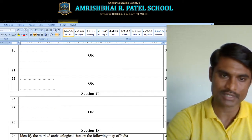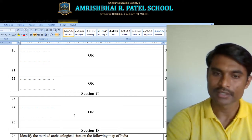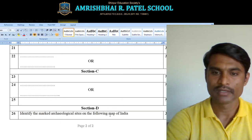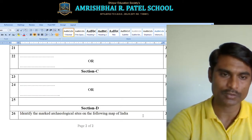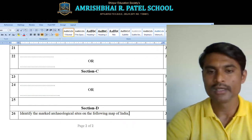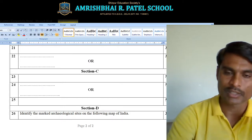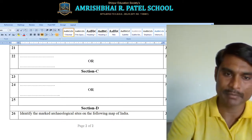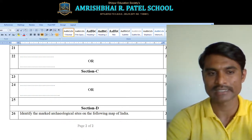Section C covers questions 23, 24, and 25 — these 3 questions are of 5 marks. Question number 24 only has an option. For question 26, you need to identify marked archaeological sites on the map of India — things will be marked on the map and you need to identify those places or features, labeling them as A, B, C or X, Y, Z as indicated.